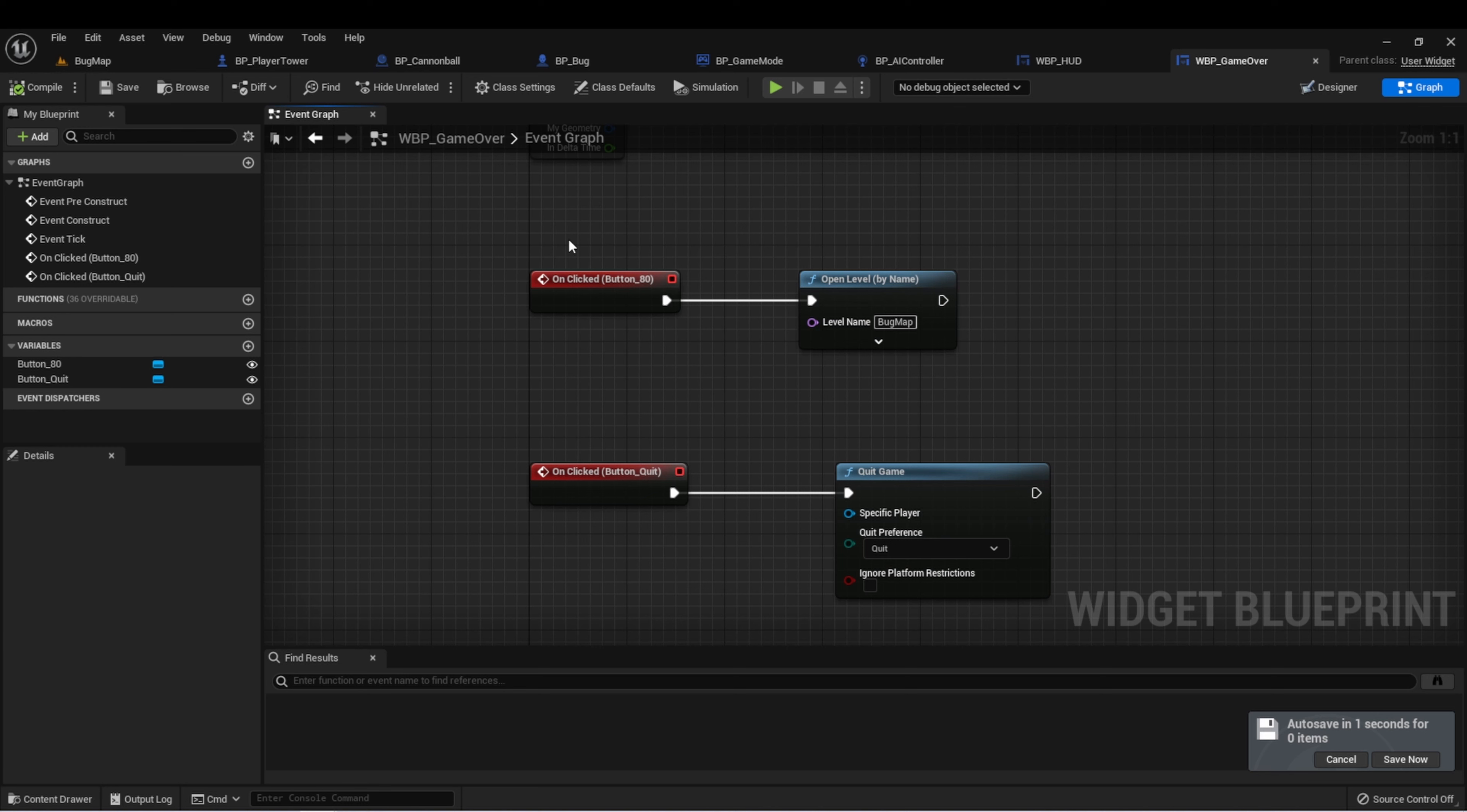And that's it. We now have a game over screen that the player can select to either retry the level or quit the game.